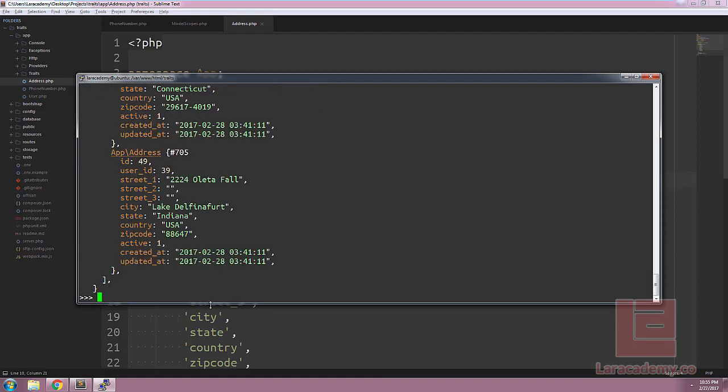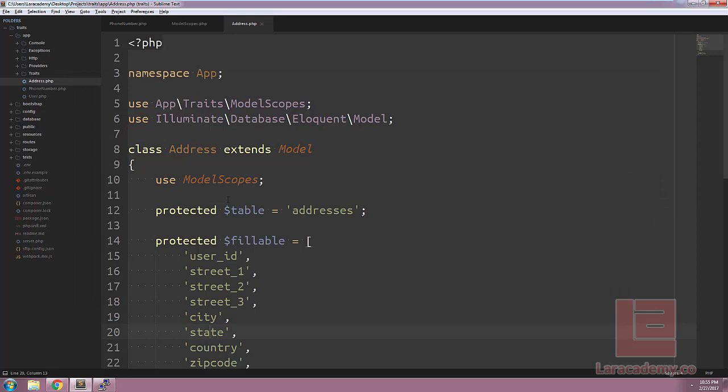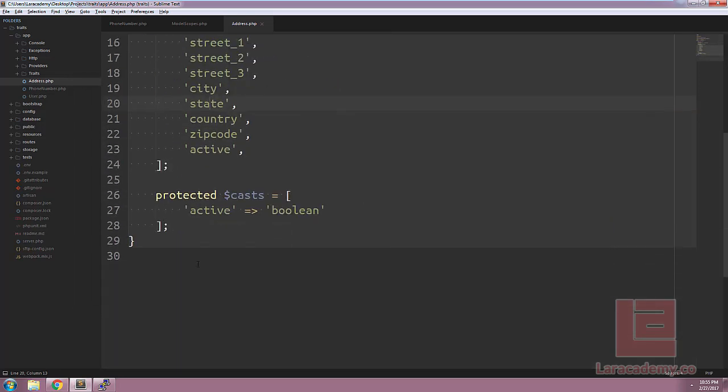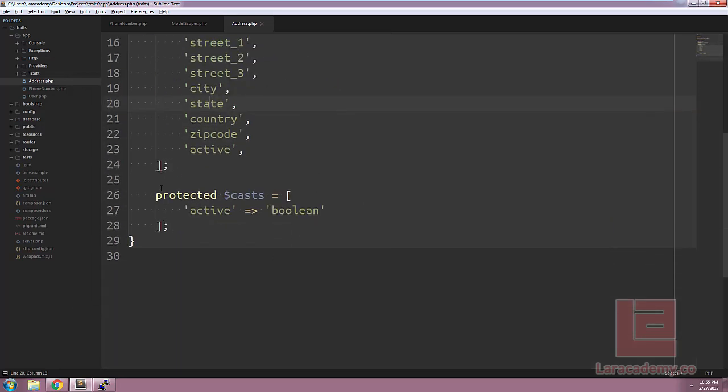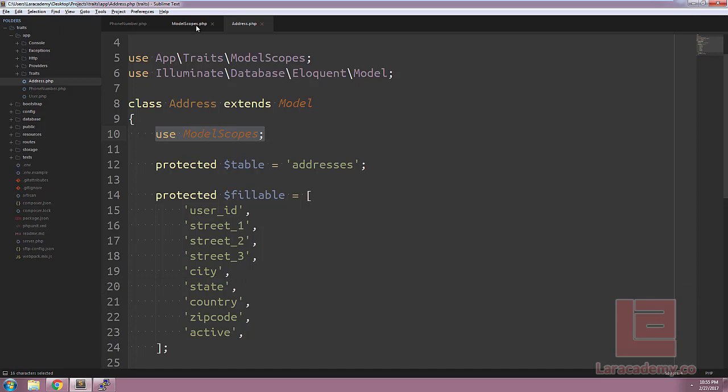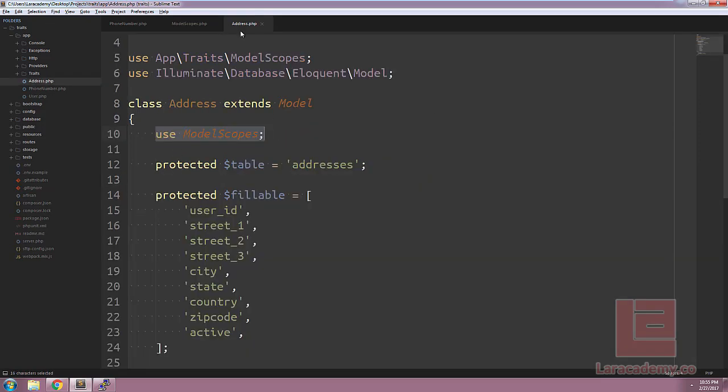So even though within our address model we don't actually have the scope active, we're using this trait which includes the scope active, so that gives our class access to the scope.